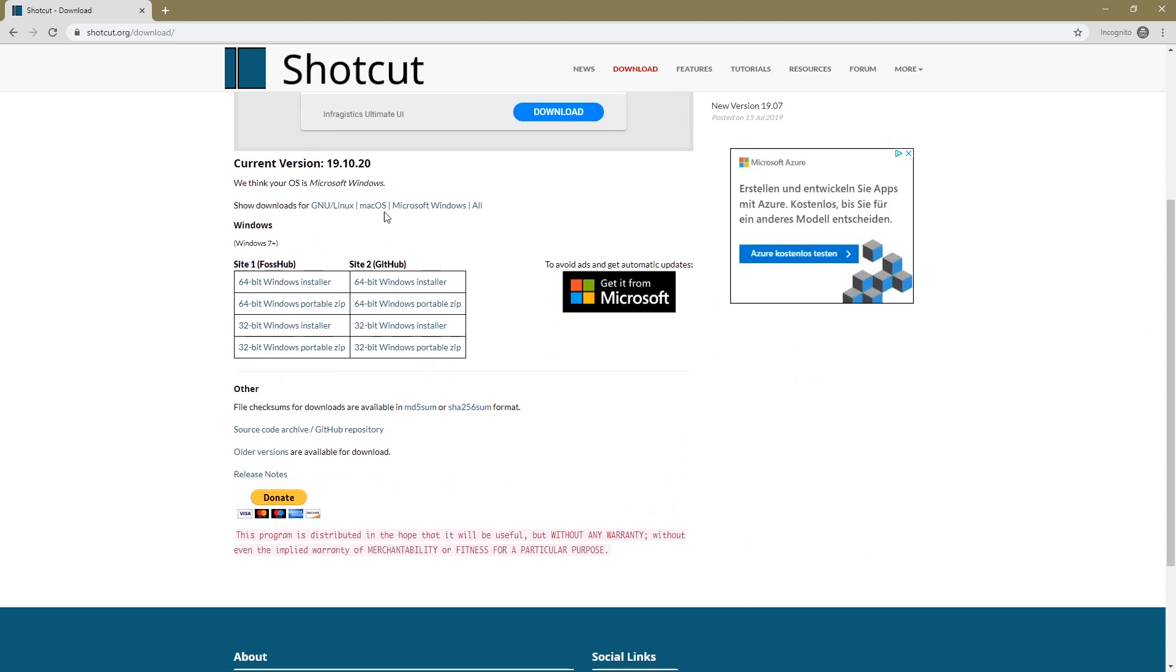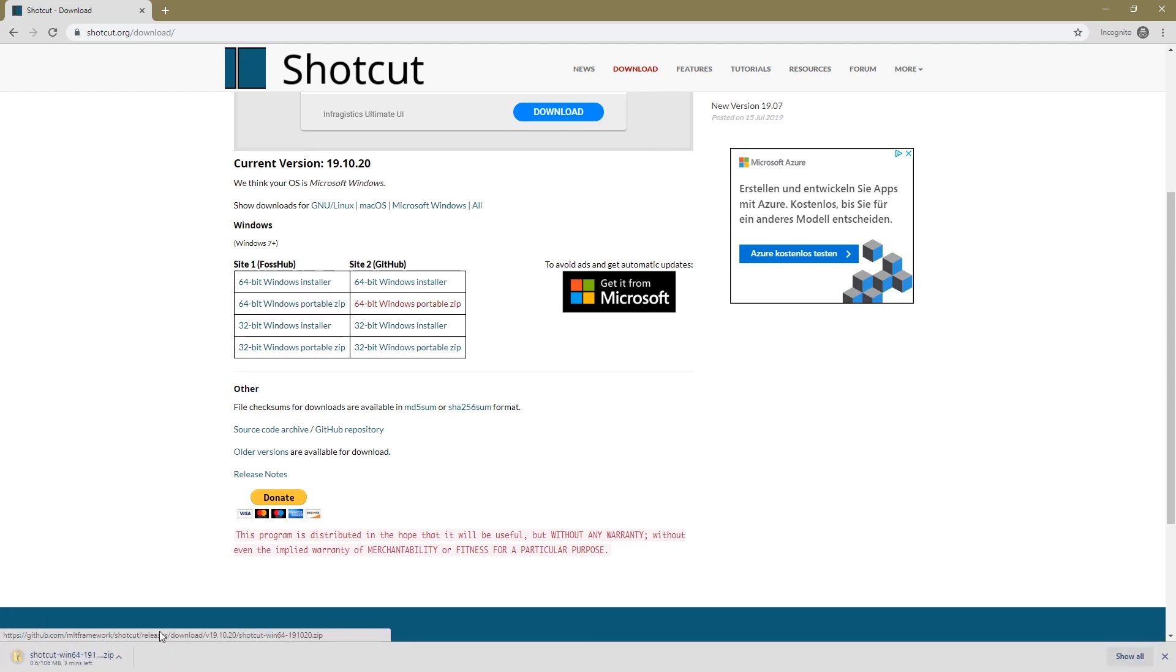What I do is I go to the Shotcut website, I go to the downloads page and then I pick the portable zip. Here we go and it started downloading.